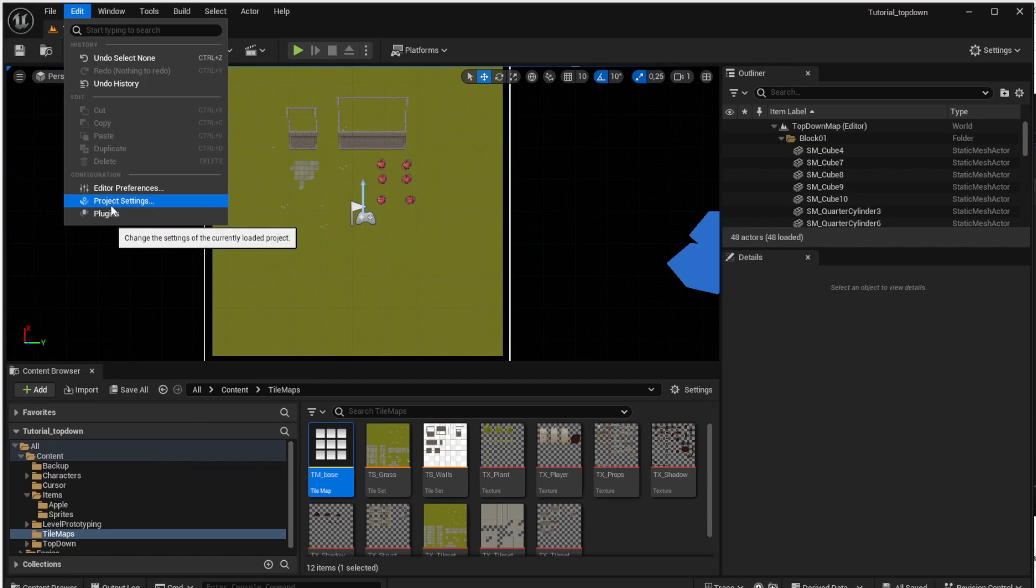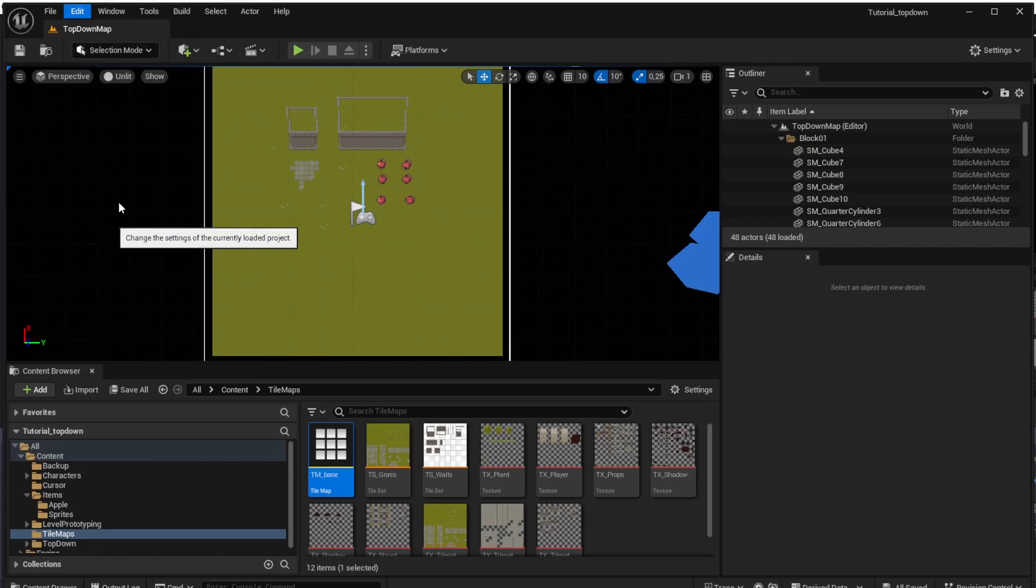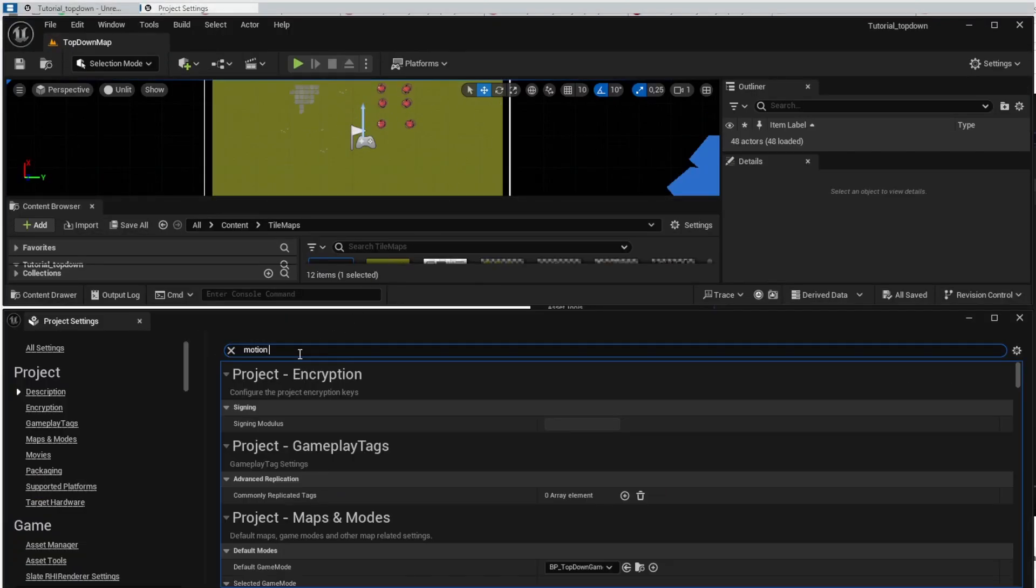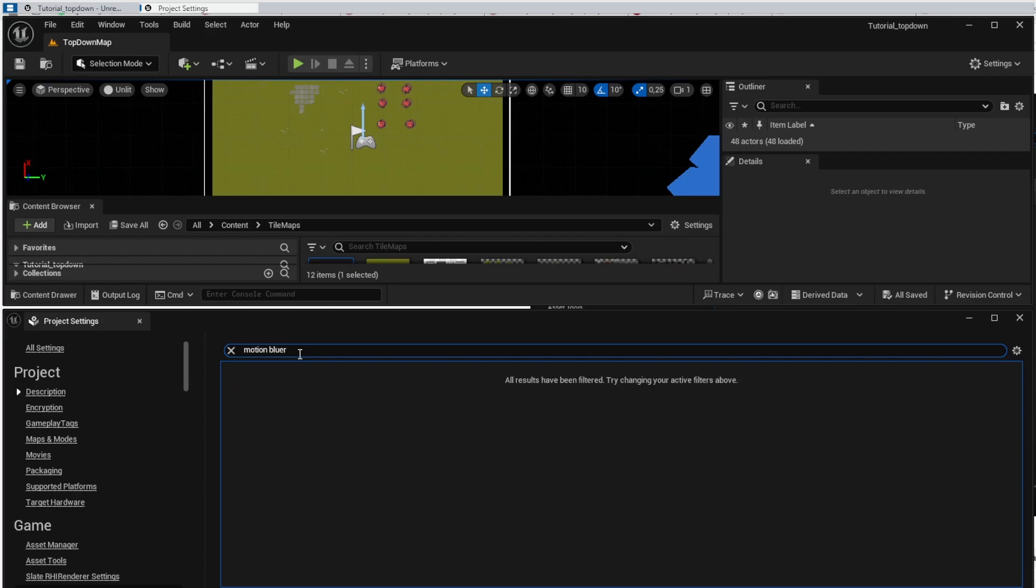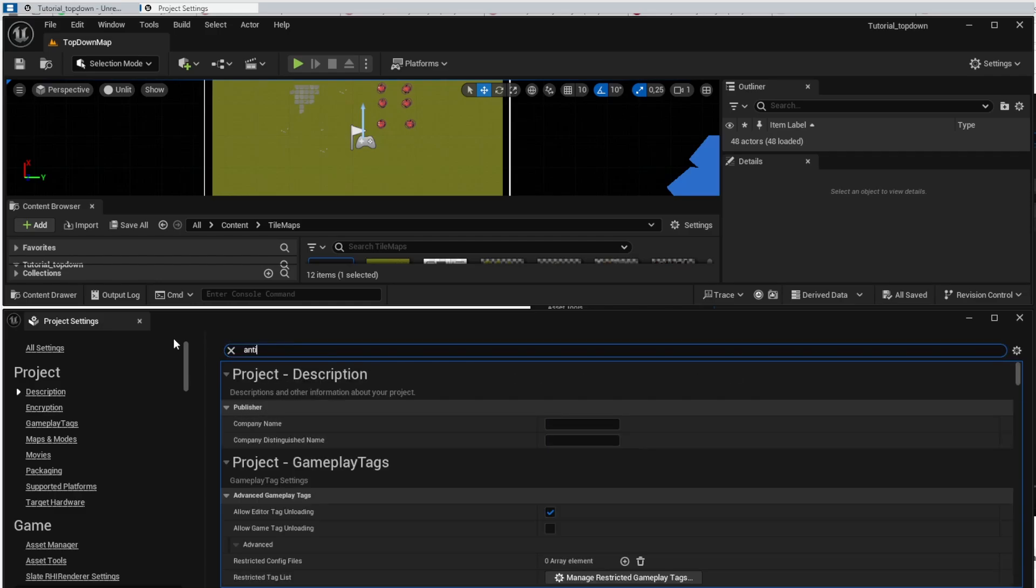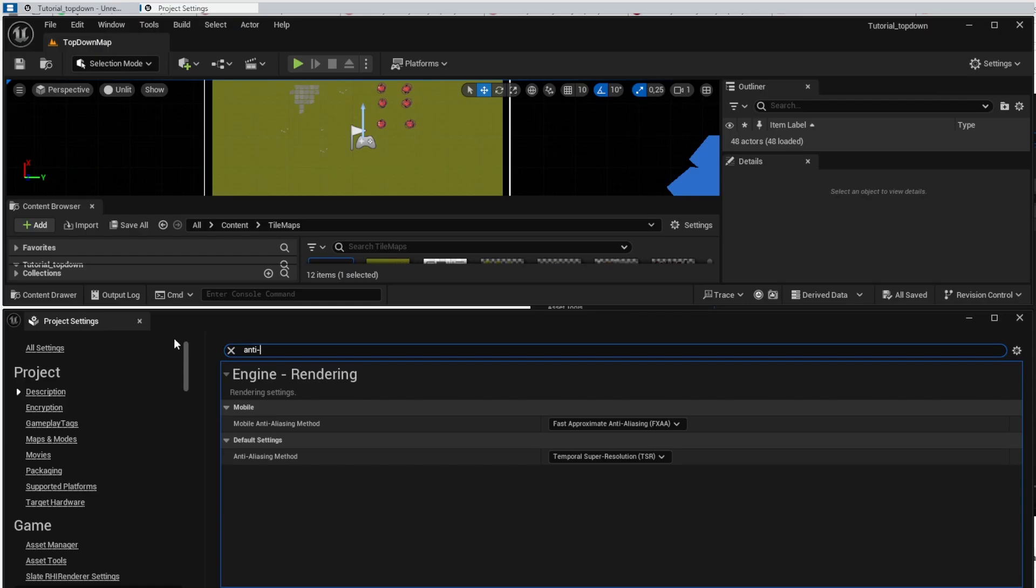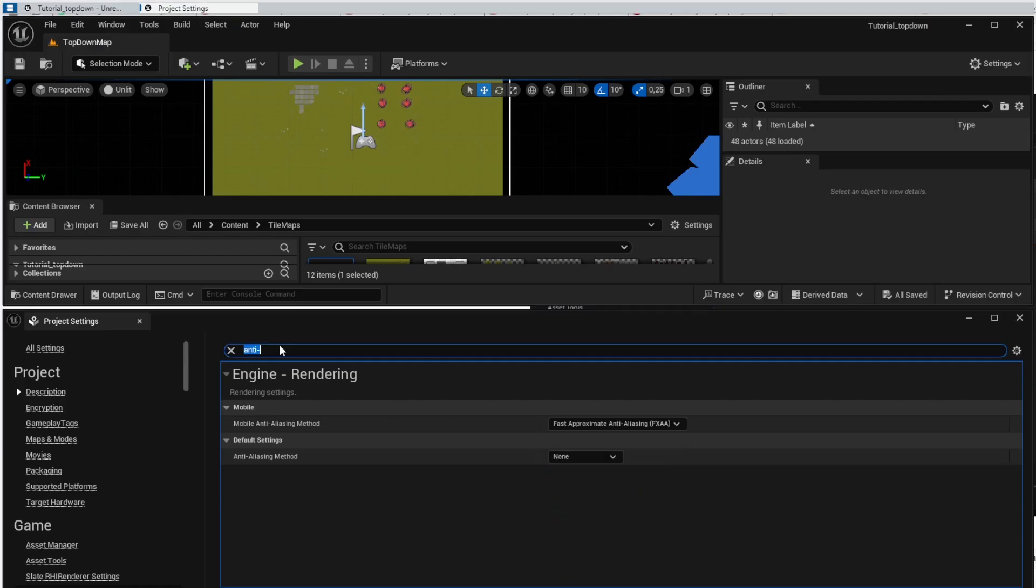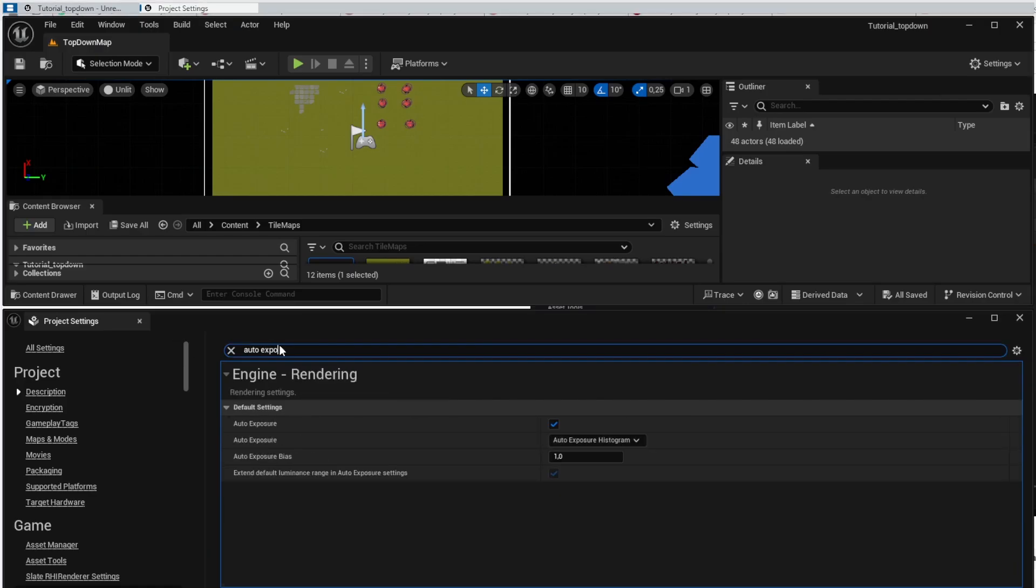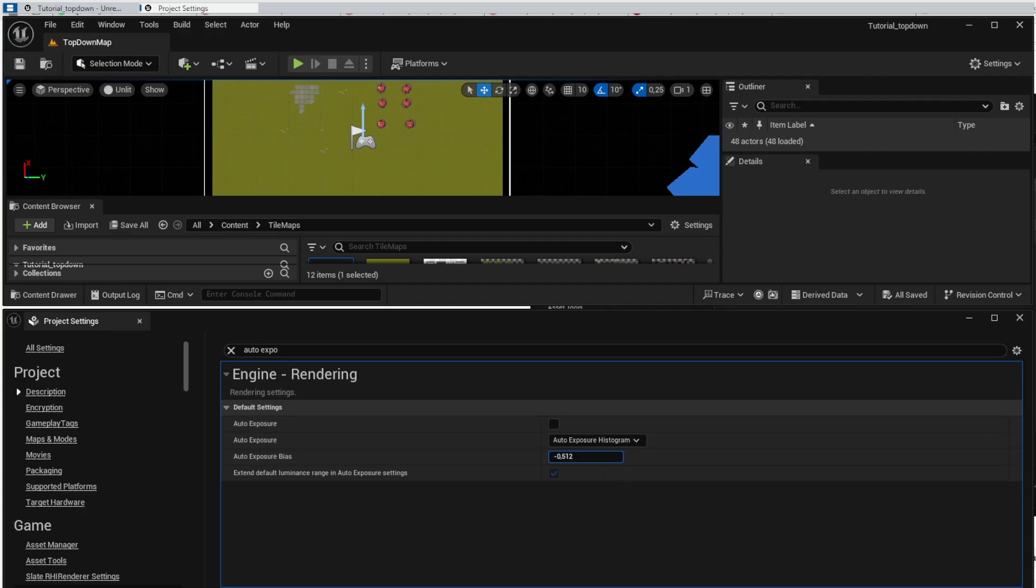So let's open the project settings and search for the motion blur and we will disable that because we are using pixel art and therefore motion blur doesn't make any sense. Next search for the anti-aliasing and also set it to none to disable it. Another option to disable is auto-exposure so search for it and disable auto-exposure and set the auto-exposure bias to 0.